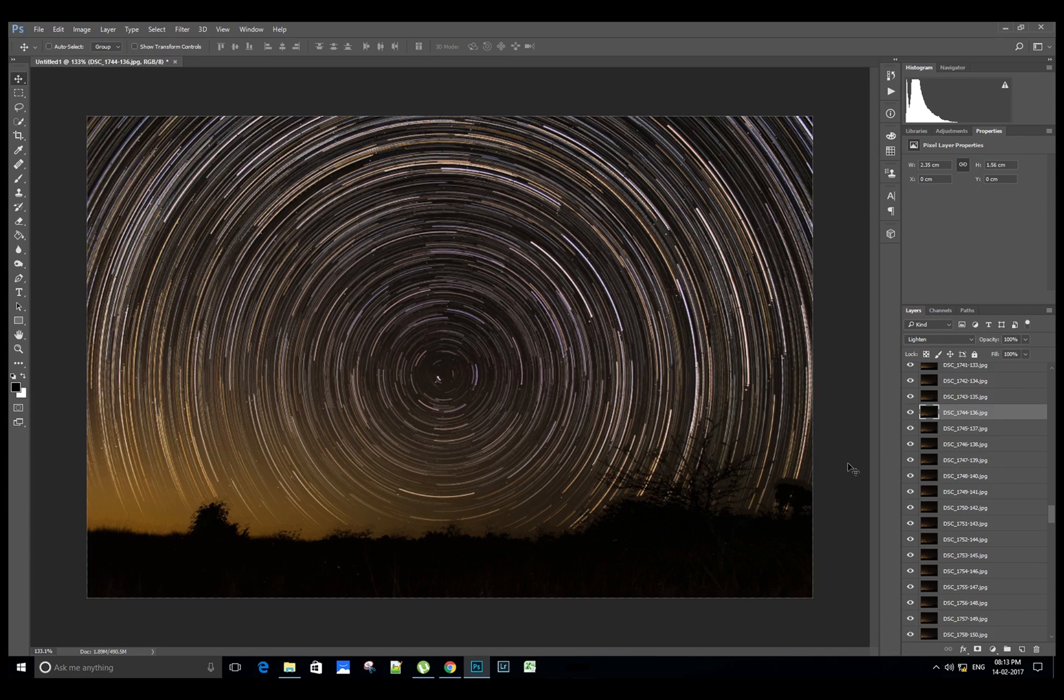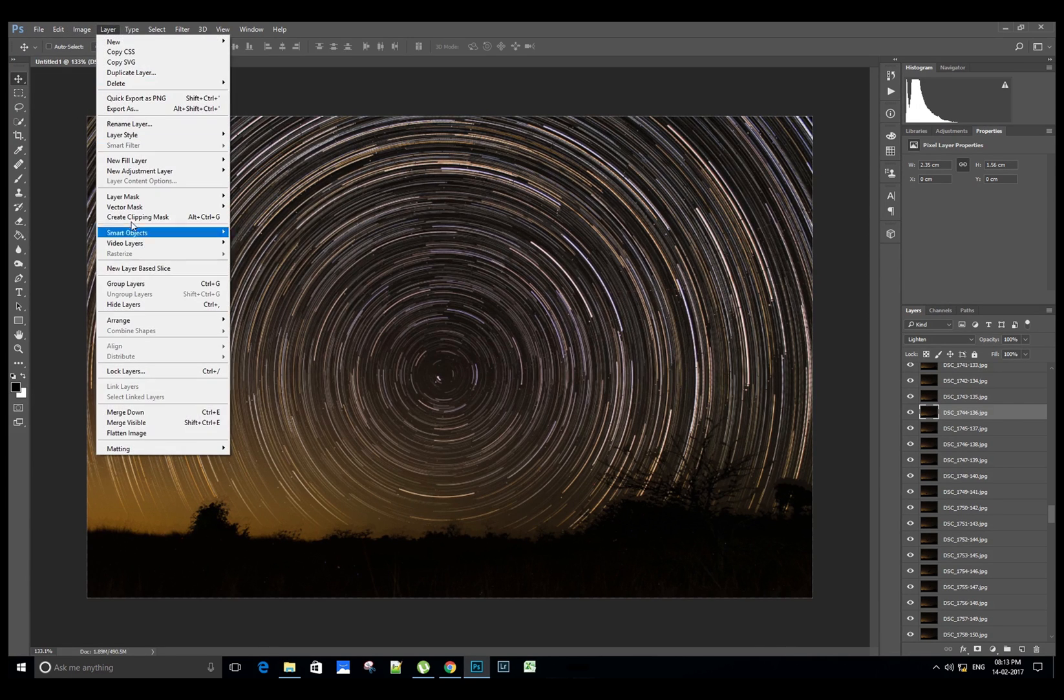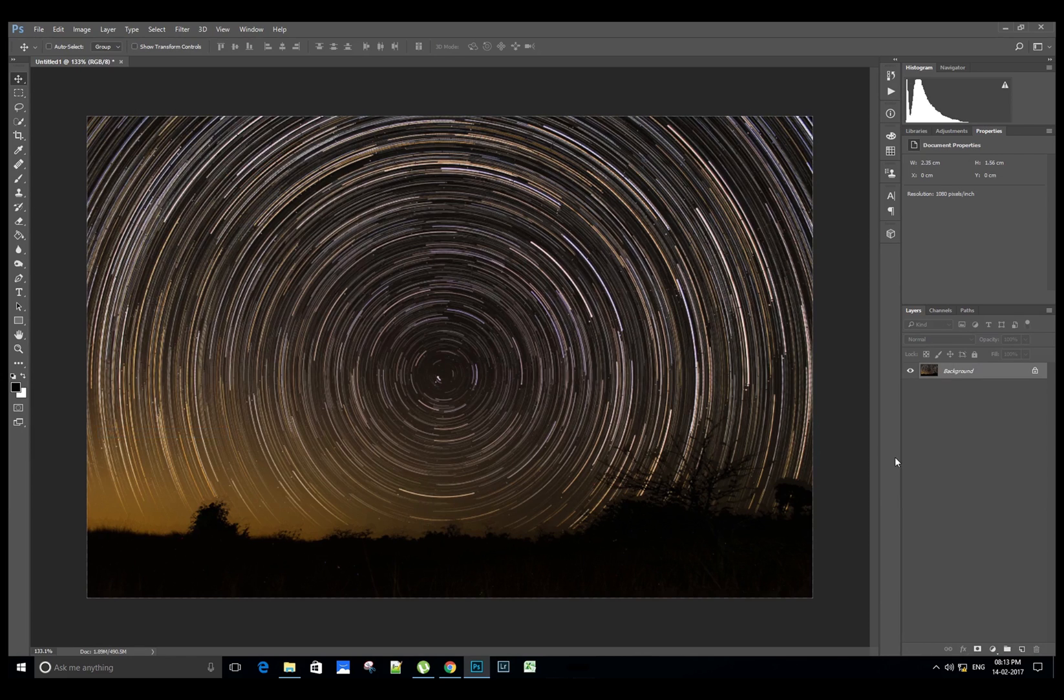Now we will flatten the layers by clicking on Layers and Flatten Image. We can see the multiple images in the layers module now combined into a single image.